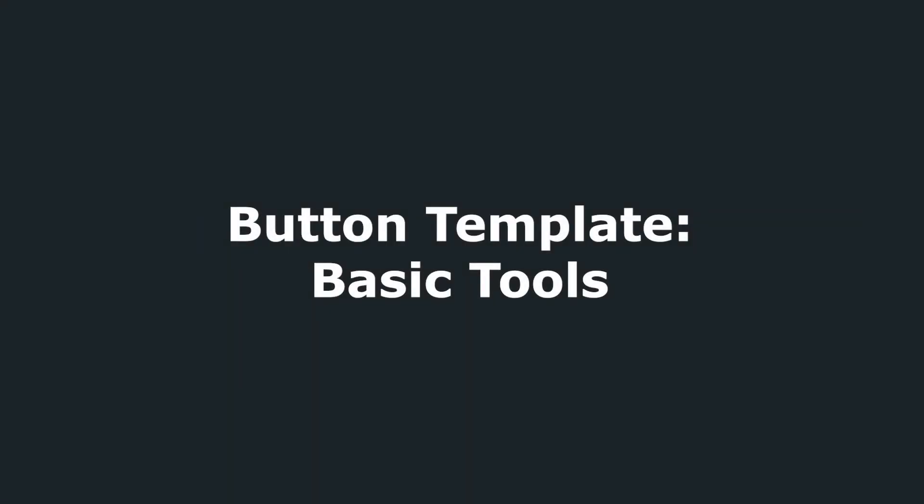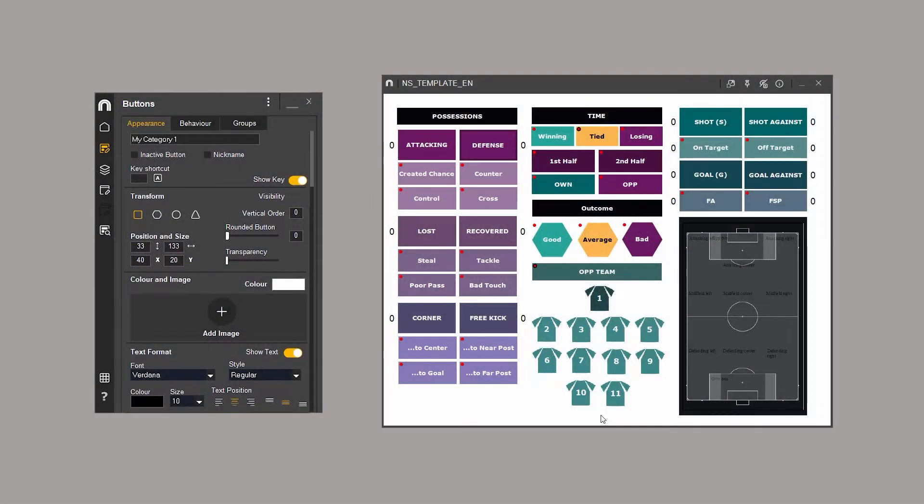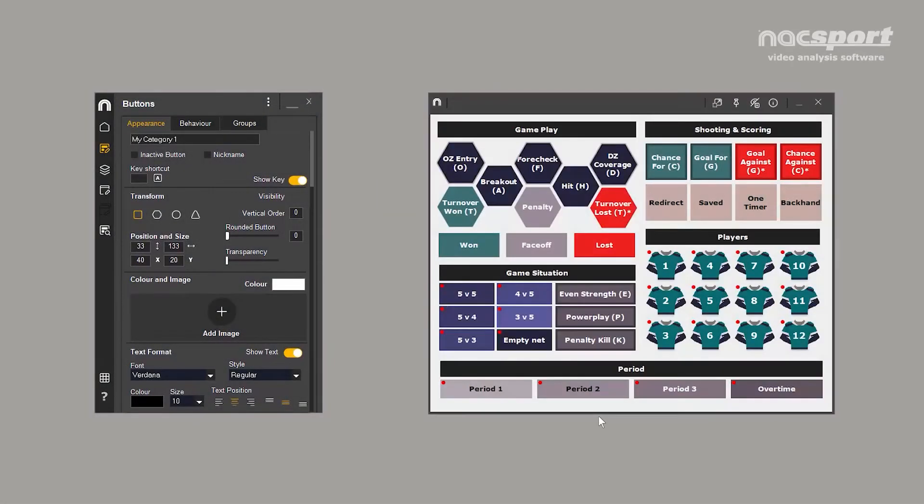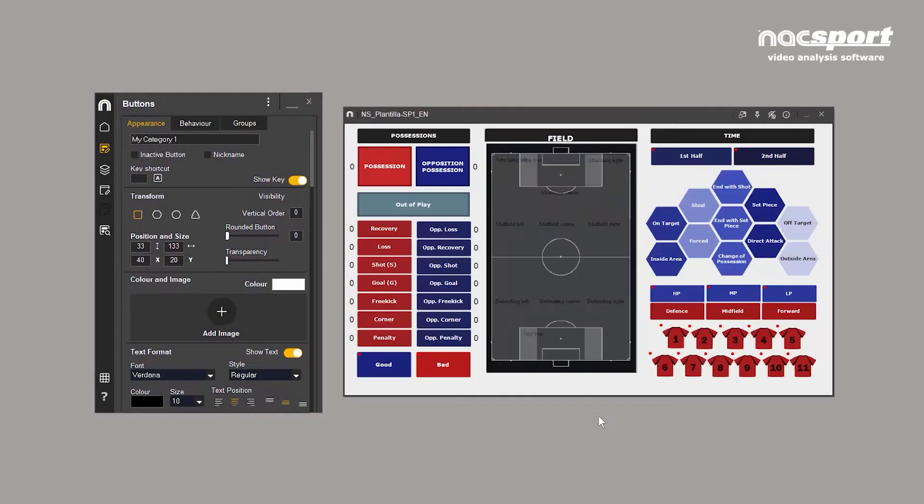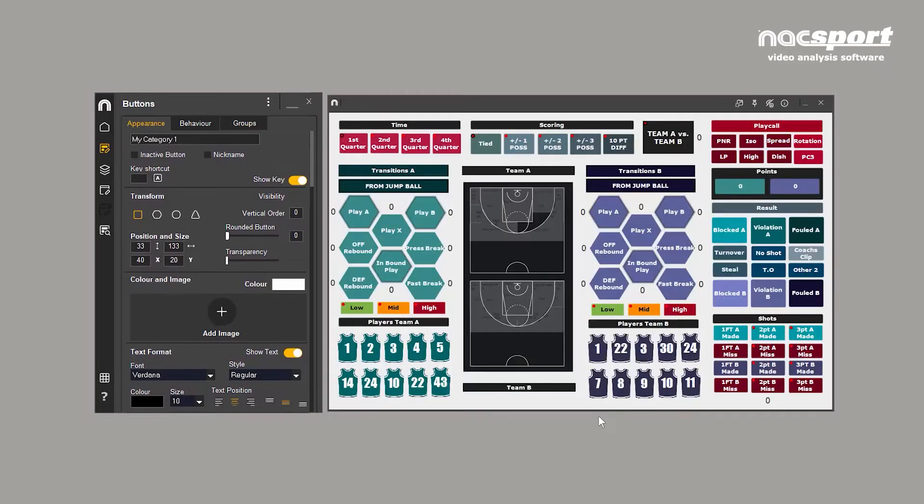The NAXPORT button template is a crucial part of the analysis process. It allows you to register the moments of performance you want to see, collect data on and analyze.